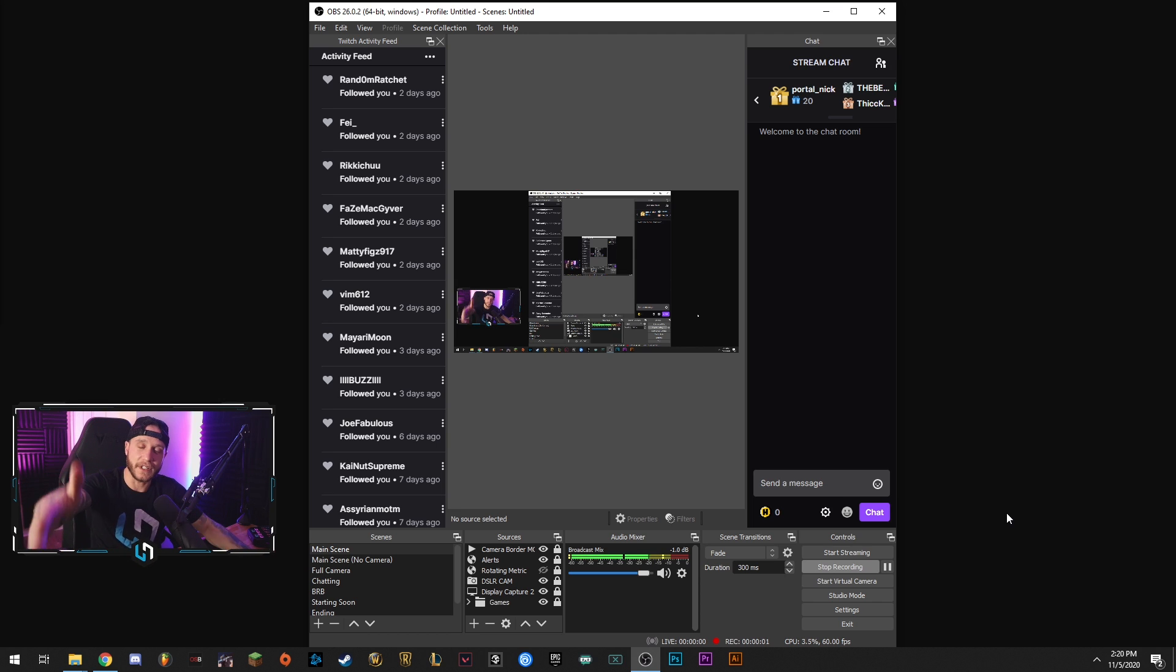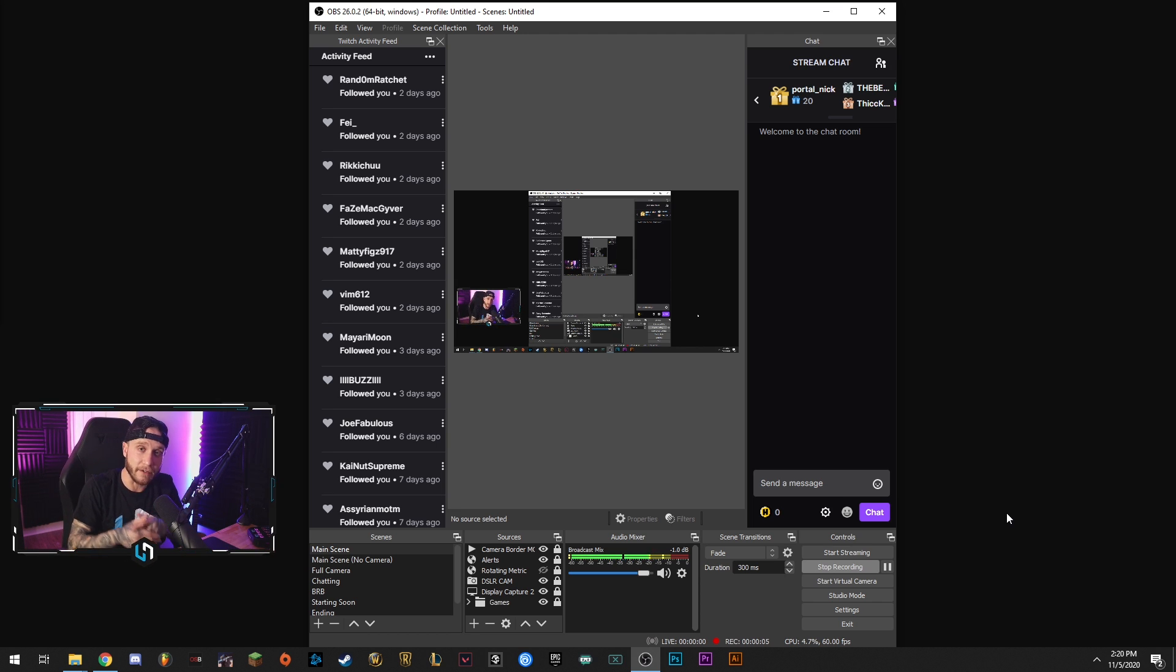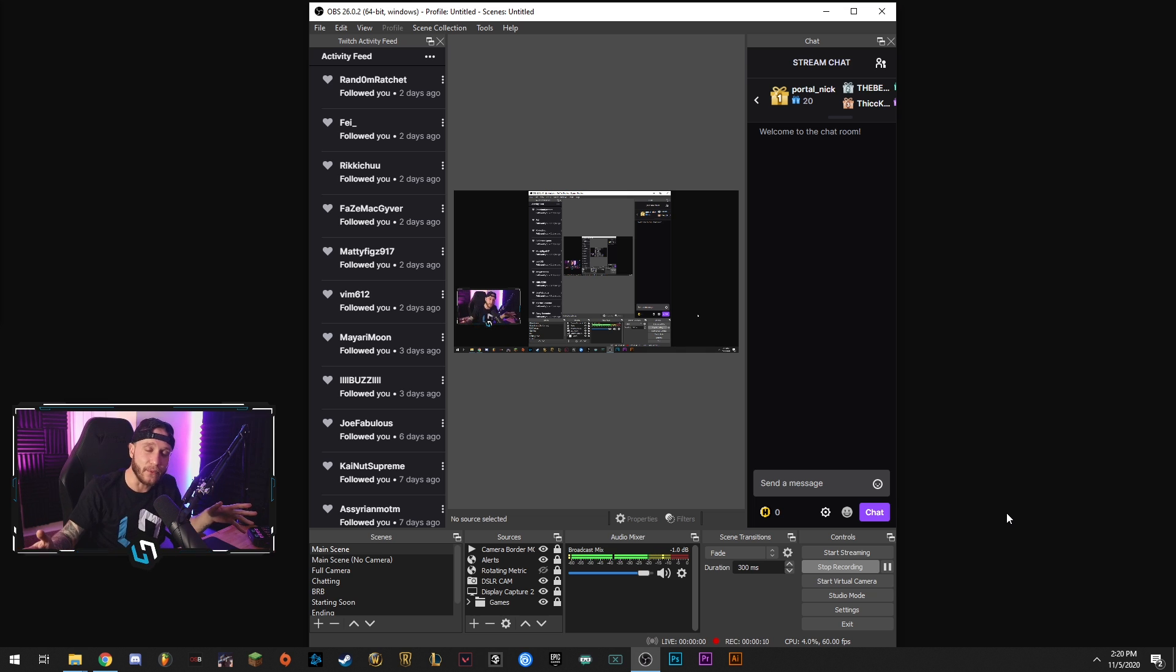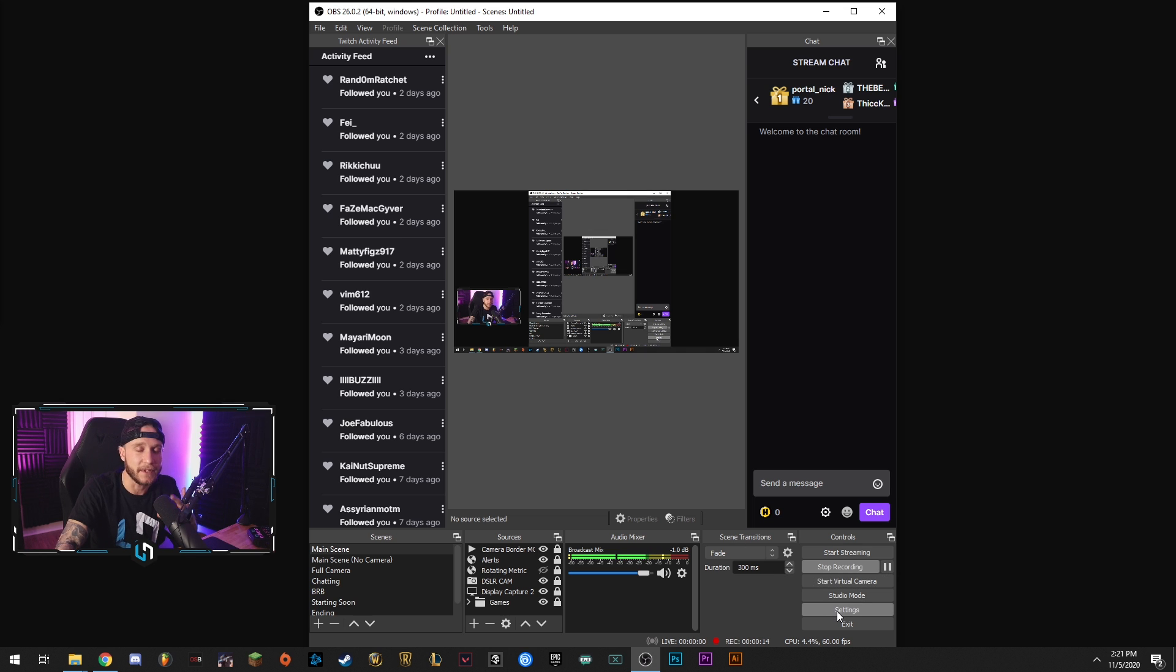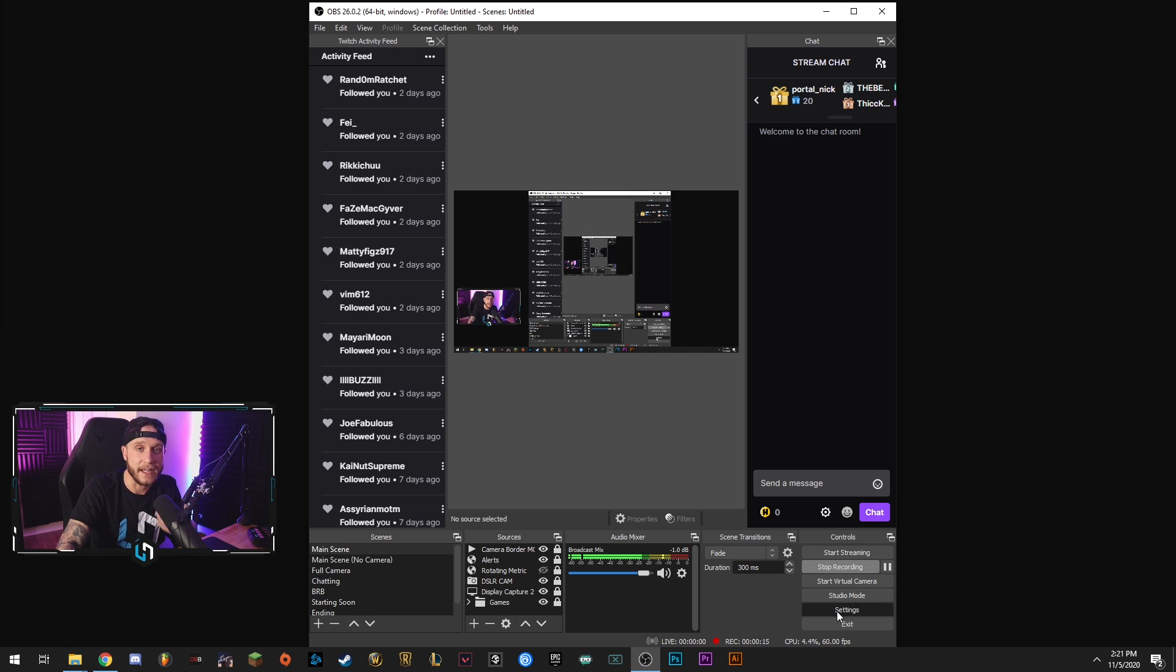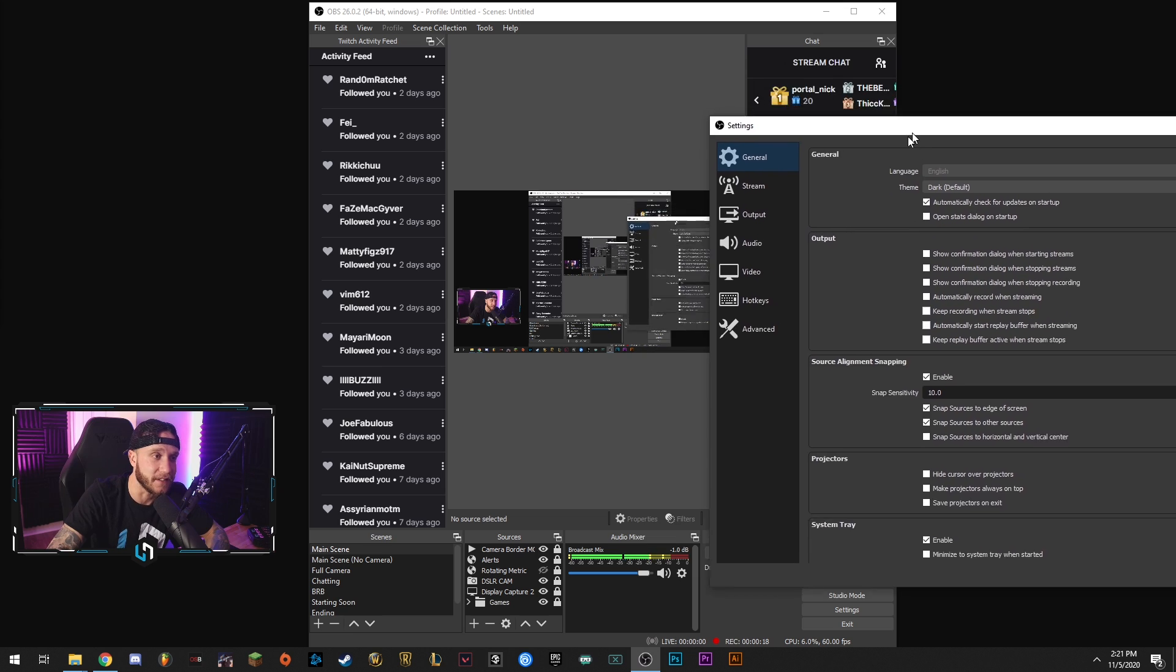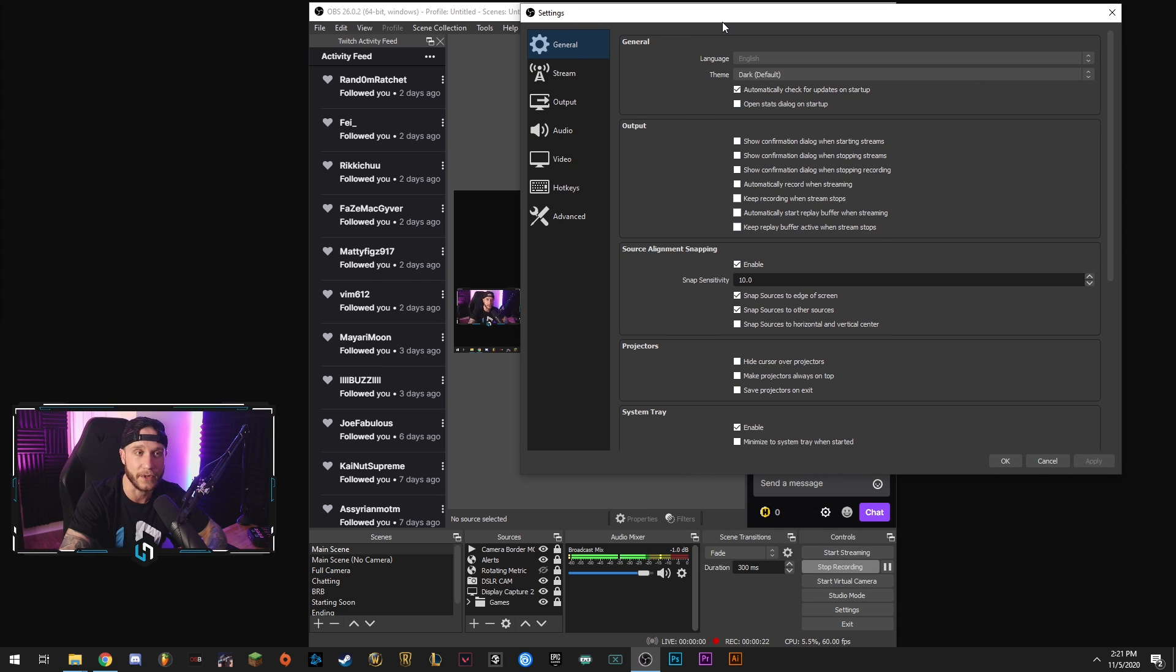All right guys, so just like we said before, we're going to be going over the best possible settings you can use currently right now at the end of 2020, beginning of 2021 for streaming on any platform that you're going live on. So first thing we're going to do is jump down here, hit your settings button. This is going to open up all of our settings. We're going to go through everything. I'm going to explain to you guys what it does and why we're doing it.